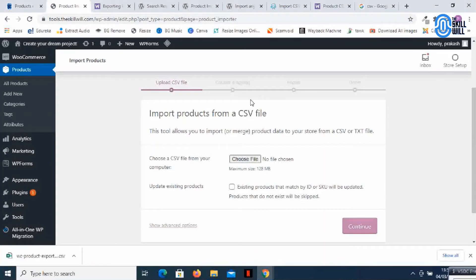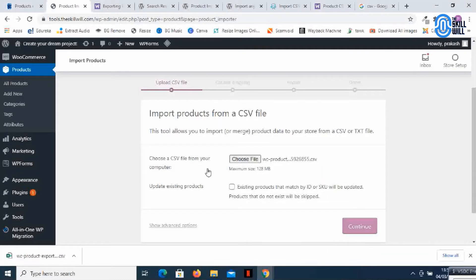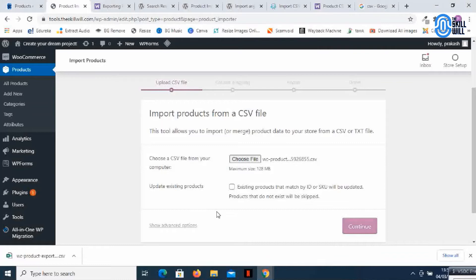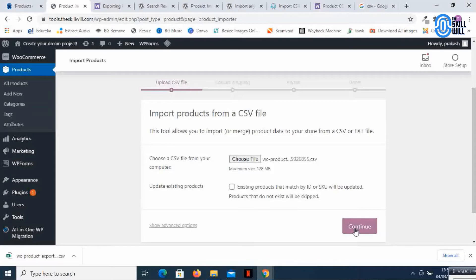So here I'm getting a few steps like upload CSV file, column mapping, import, and it's done. I just need to drag and drop the file or you can also select this file from the download folder or whichever folder you've saved the file. It's giving me the option to update existing products if you have existing products and want them updated with new values from the other website. So I'll say continue.